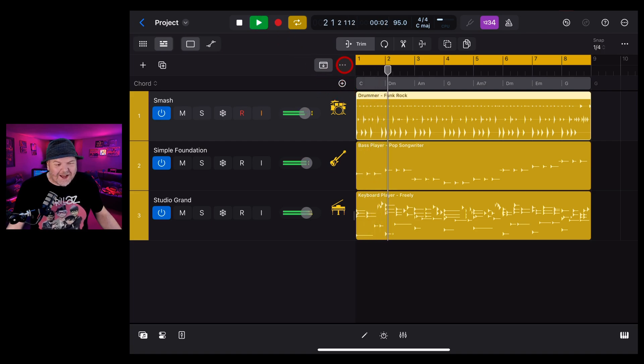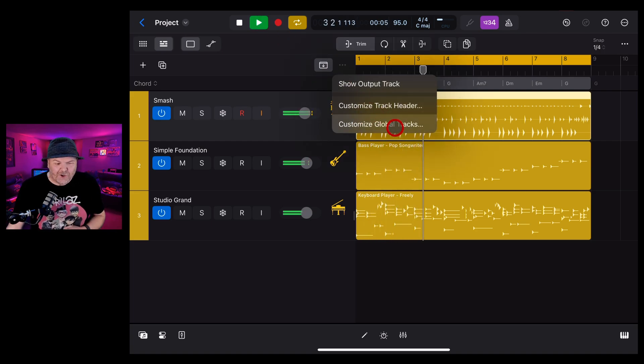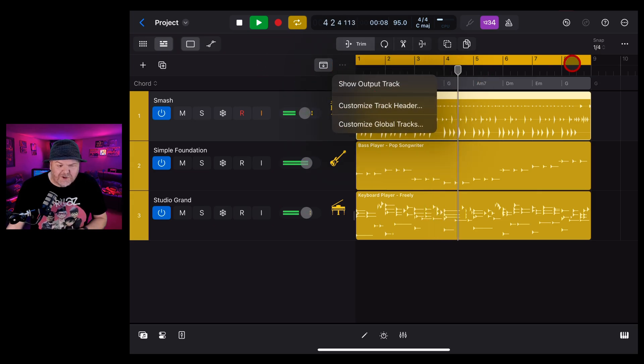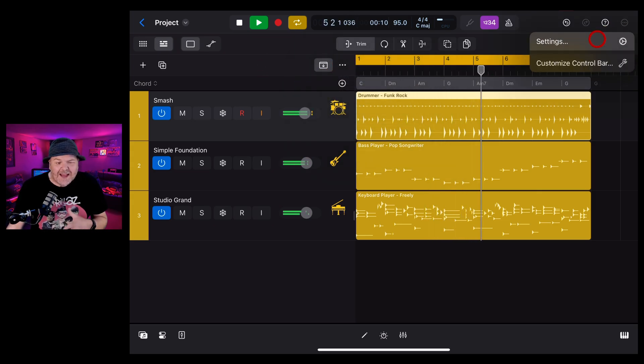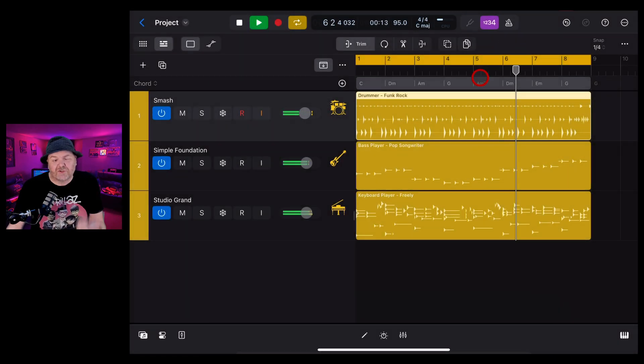That's your Customize Global Tracks option here in Logic Pro for iPad. If you'd like to learn what all of the other options do, because we've got a heap of them here in Logic Pro, check out my other videos linked down in the description and I'll see you next time.